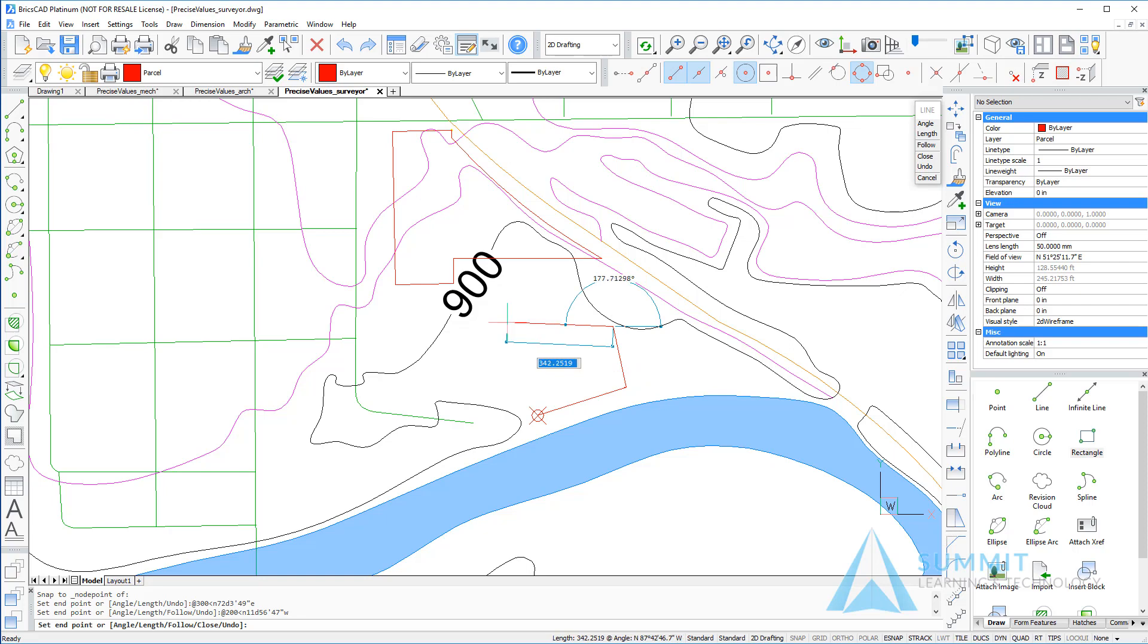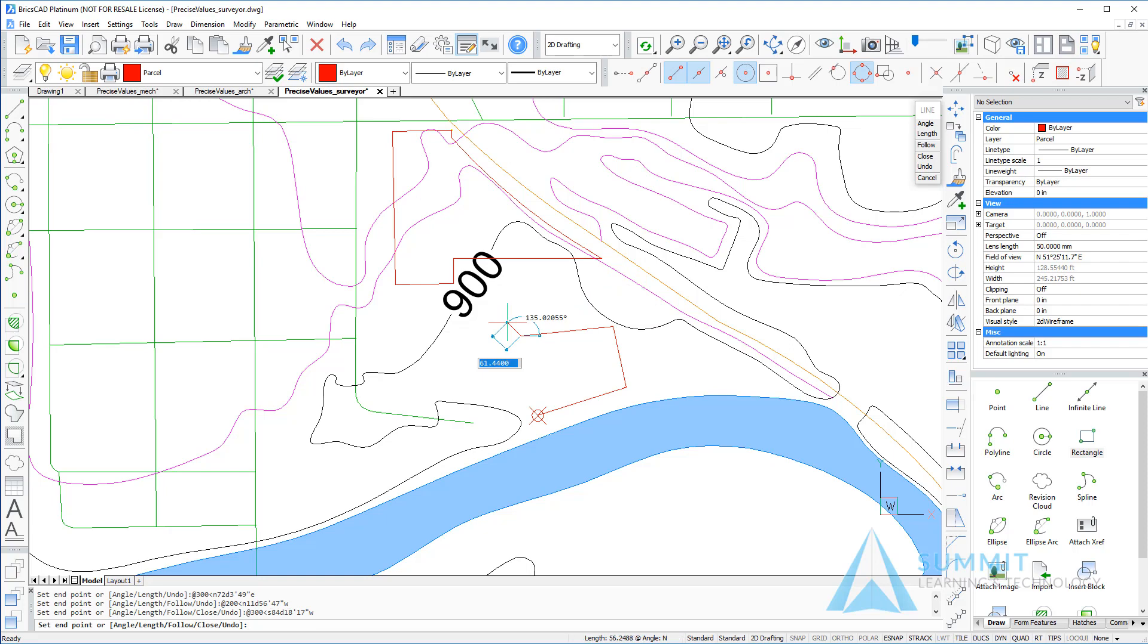Followed by at 300, south 84 degrees, 18 minutes, 17 seconds west, and then closing the line with the close option.